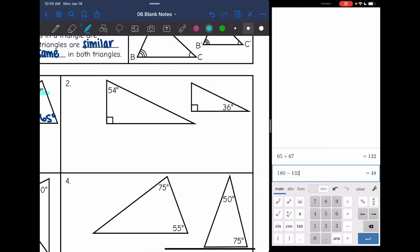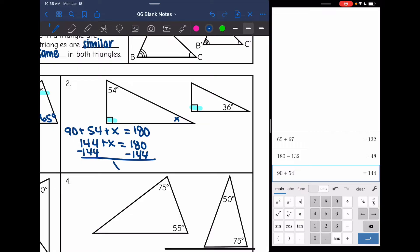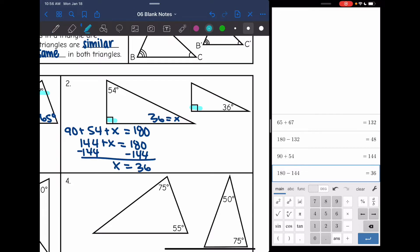Let's look at number two. These are right triangles, so they both have a 90 degree angle. Let's see if we can find another set of angles that are the same. I'm going to find this missing angle: 90 plus 54 plus X equals 180. 90 plus 54 is 144, so 180 minus 144 is 36. This angle is 36, so I have two sets of angles that are the same, which automatically makes the third angle the same — both 54. These triangles are similar.